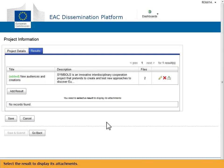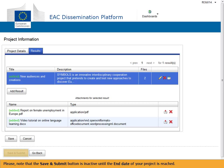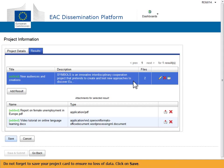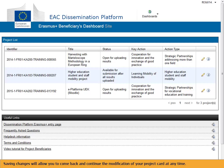In the Files column you see how many attachments have been uploaded for each result. Select the result to display its attachments. Note that the Save and Submit button is inactive until the end date of your project is reached. Do not forget to save your project card to ensure no loss of data — click on Save. Saving changes will allow you to come back and continue the modification of your project card at any time.